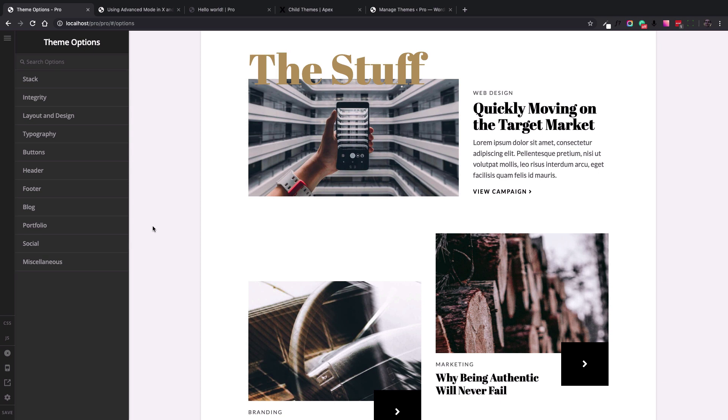When the parent theme gets updated, changes made in the child theme are preserved and applied to the updated version as well. This is why child themes are the safest and best way to make changes to an existing theme. Rather than modifying theme files directly, you can simply override them with the templates in the child theme.